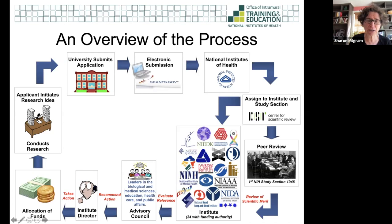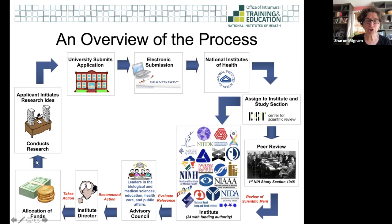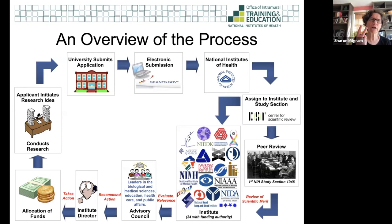After the review process happens, the grant goes to the Advisory Council of the funding institute. Let's say you work on depression — your grant is assigned to NIMH. After study section, the review and the score go for discussion at the Advisory Council for NIMH. That's what we mean when we say a two-step process: a study section review and then a discussion at Advisory Council.